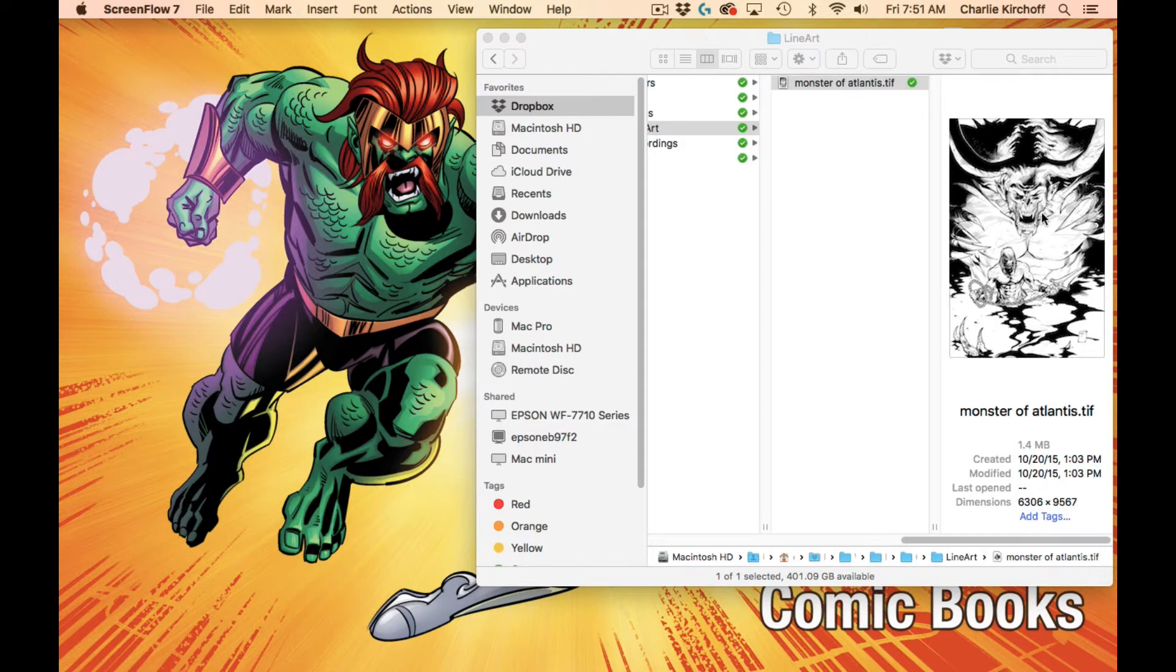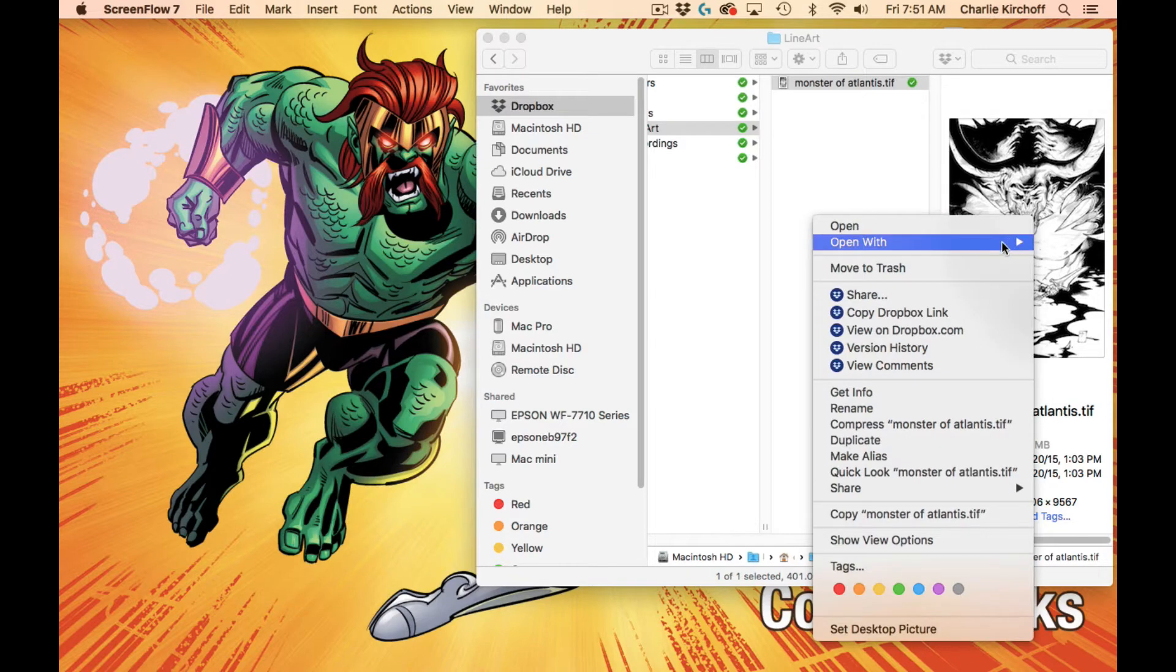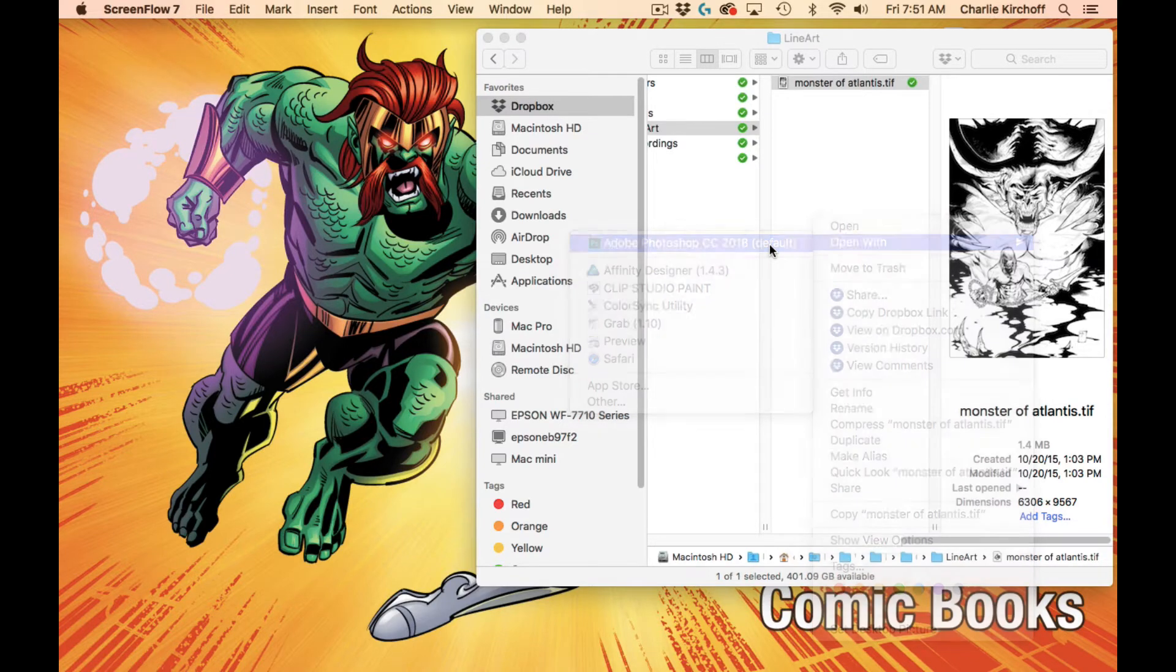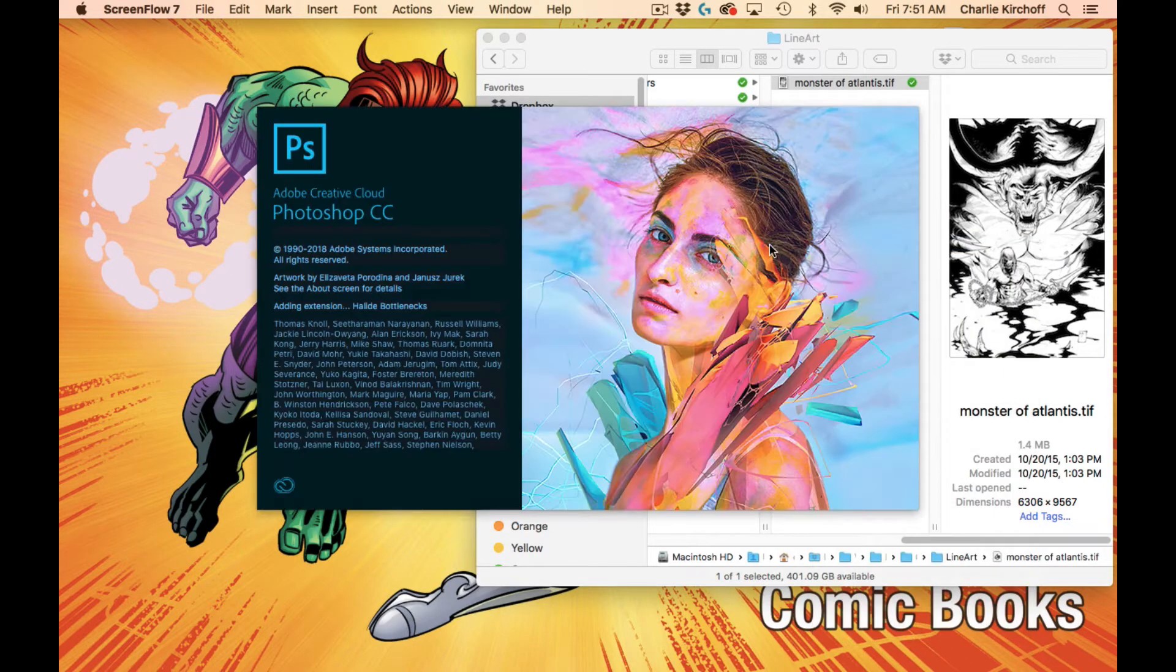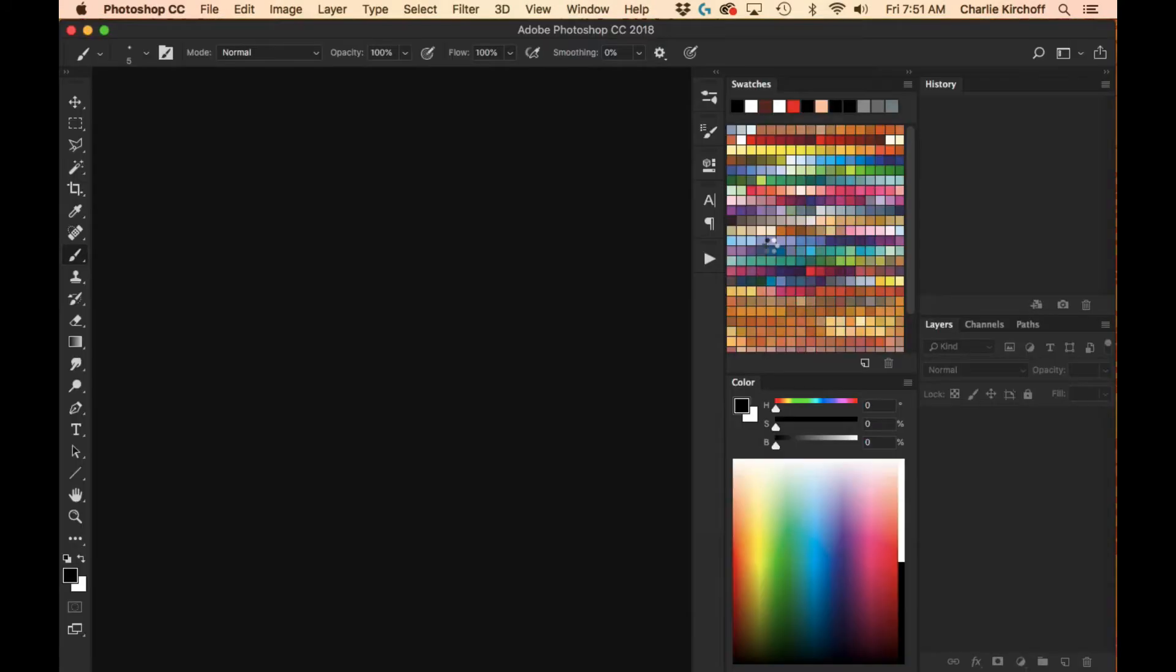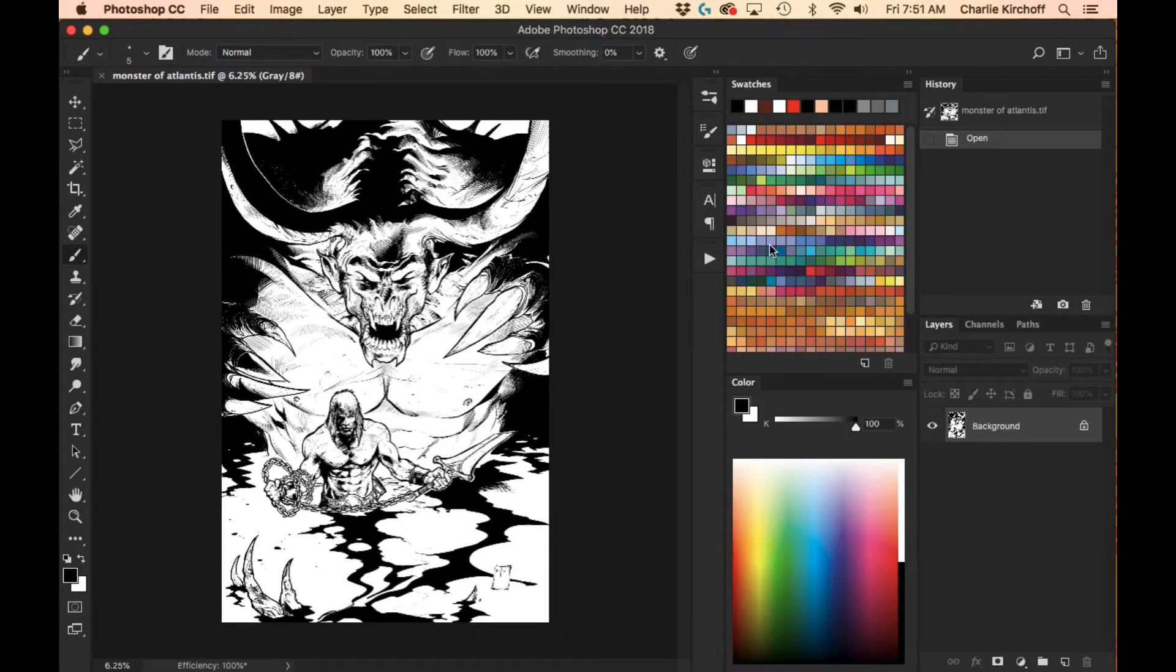So alright, I'm just going to open up a file of line art in Photoshop. Alright, and here we go, there's our line art, we're in the Layers palette over here.